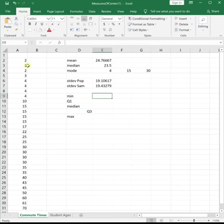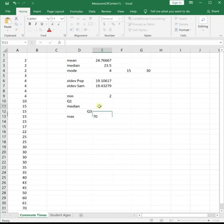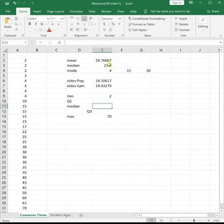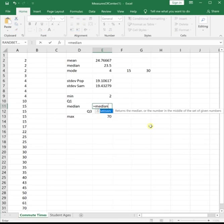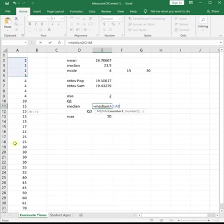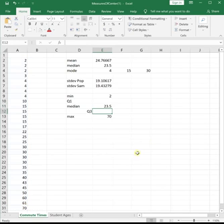So we have our data ordered, sorted from smallest to largest. We can see right away the minimum is 2, the maximum is 70, and then we already technically know the median. We calculated it above, but if we wanted to find it, we could just do equals median, parenthesis, highlight your data, close parenthesis, enter.